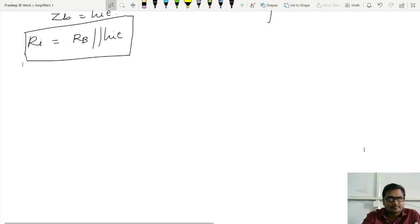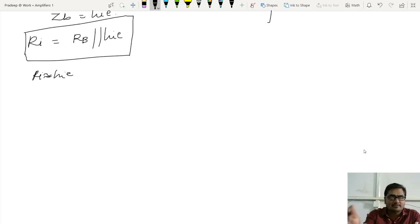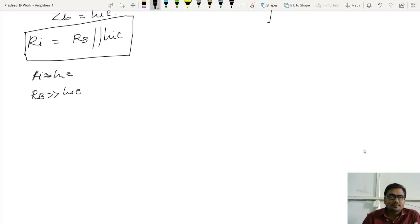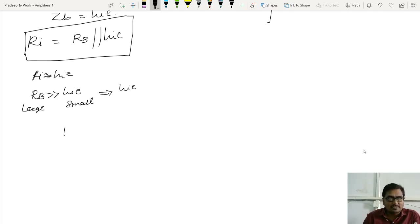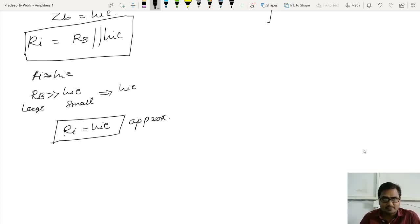In many cases, books write that RI approximately equals HIE. This is because they assume the value of RB is very much greater than HIE. If a large resistance is in parallel with a small resistance, by the thumb rule the equivalent is the smaller value — HIE. So RI approximately equals HIE. That is the approximate equation for input impedance for bypassed amplifier.